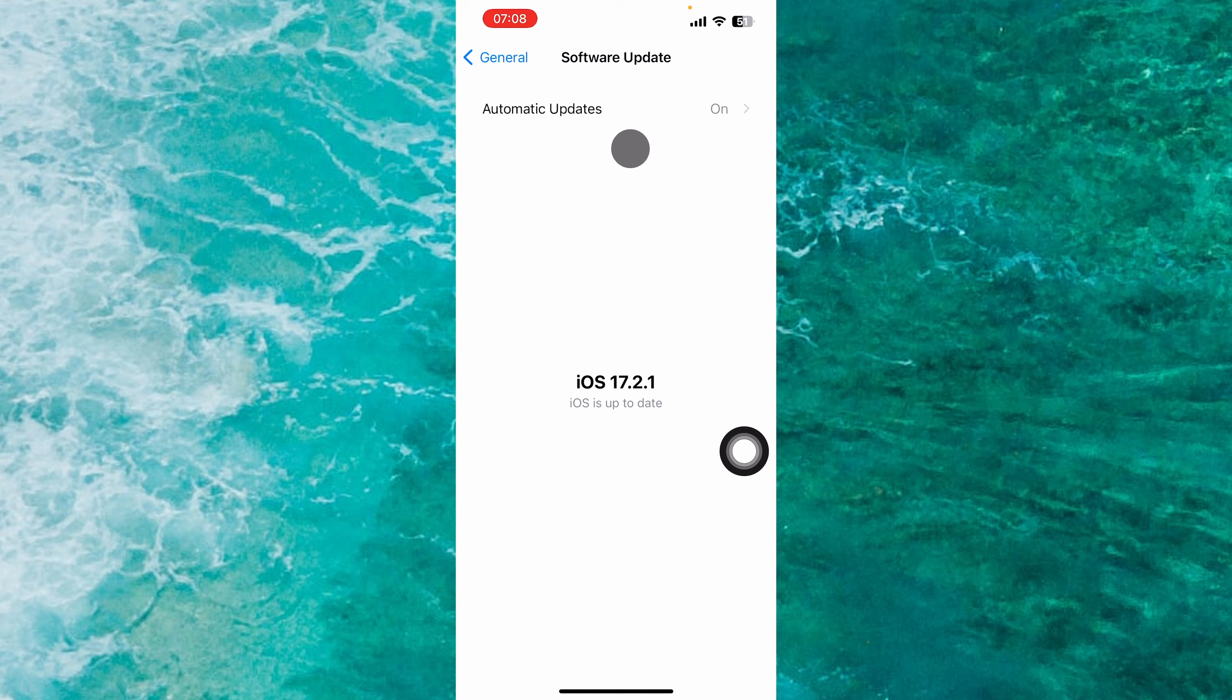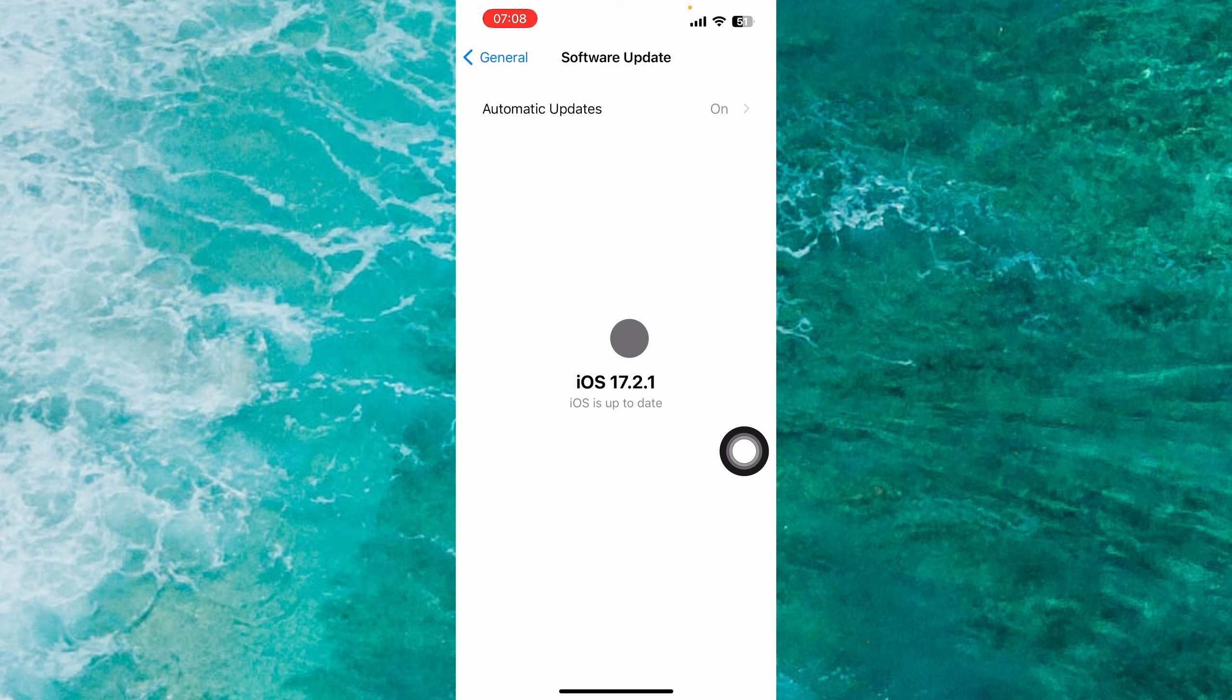And here we are. If you have some updates, it will appear in this specific menu. Then you should tap on Install Now to install the available latest software for your iPhone.